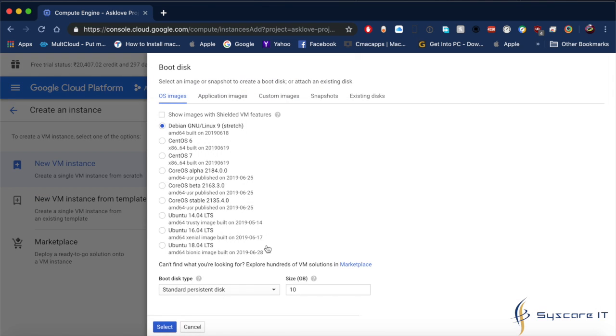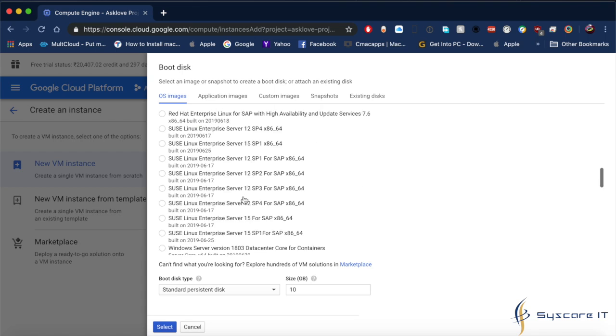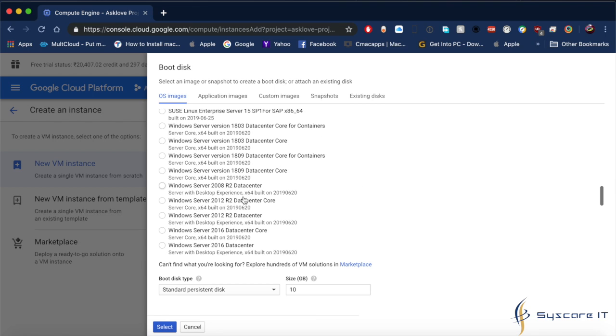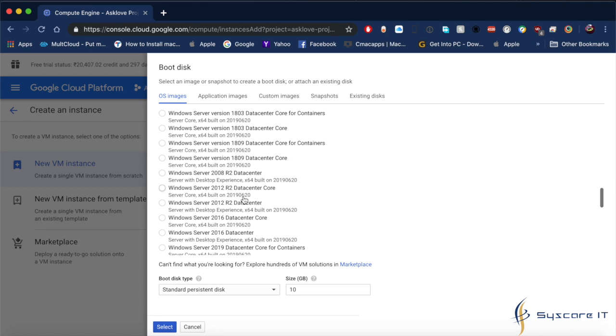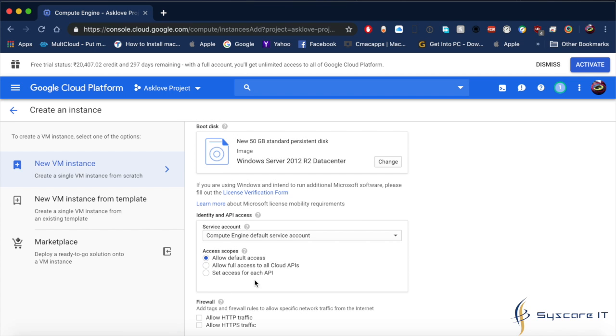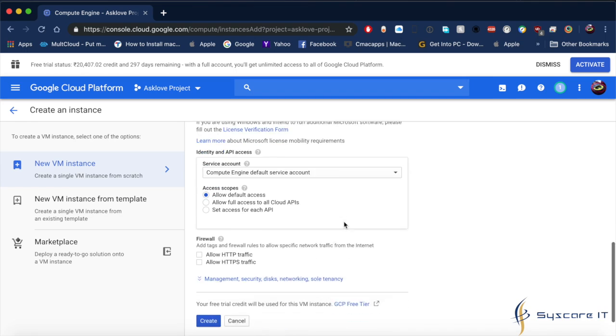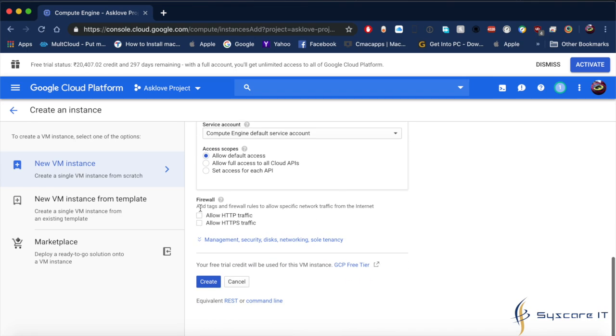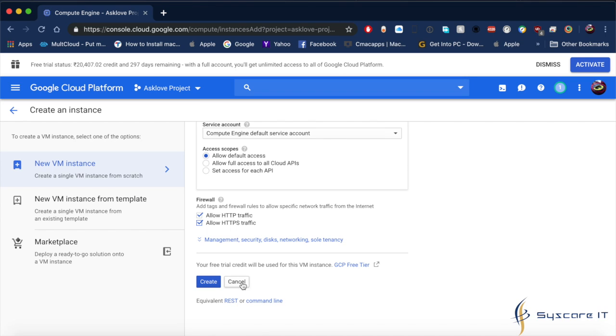Select 50 GB. After selecting, in the firewall settings, you have to allow HTTP traffic and HTTPS traffic. After that, click on Create.